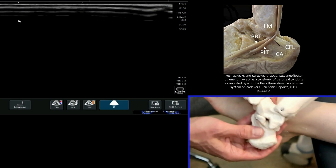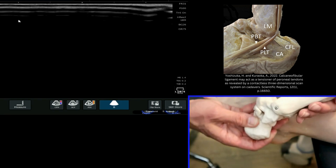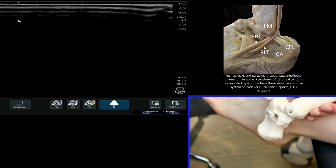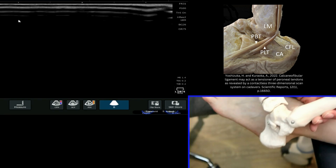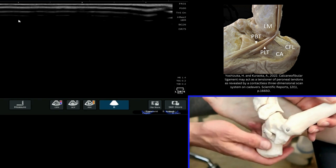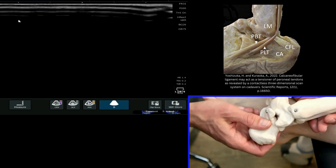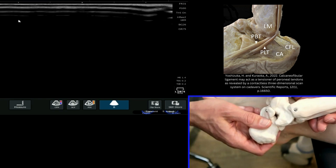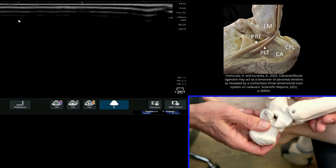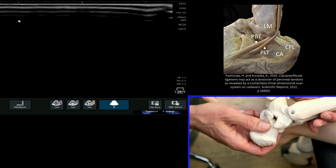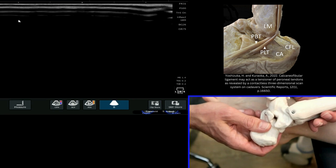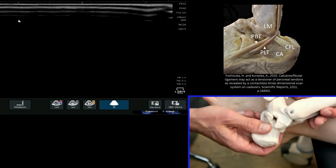We're now going to have a look at the calcaneo-fibular ligament. With any ligament that you're scanning around the ankle region, it's important to know where the skeletal landmarks are, because you're going to see the hypoechoic appearances of those on ultrasound that tell you where the ligament goes from and to.